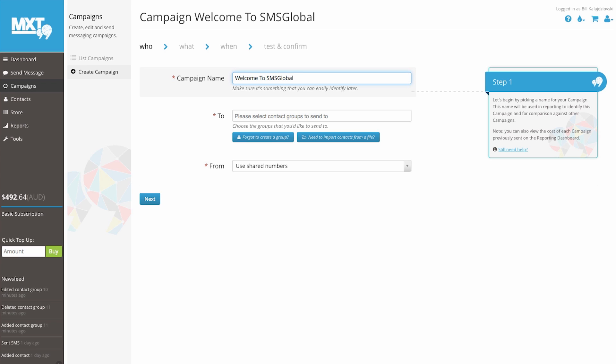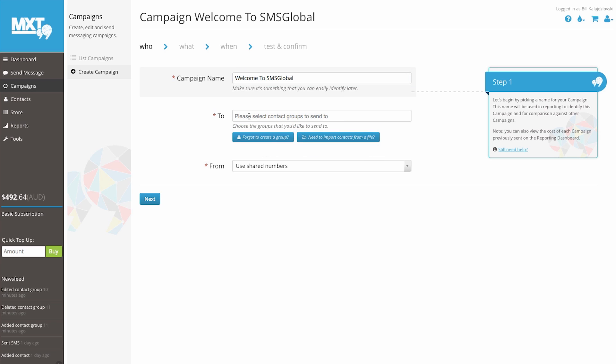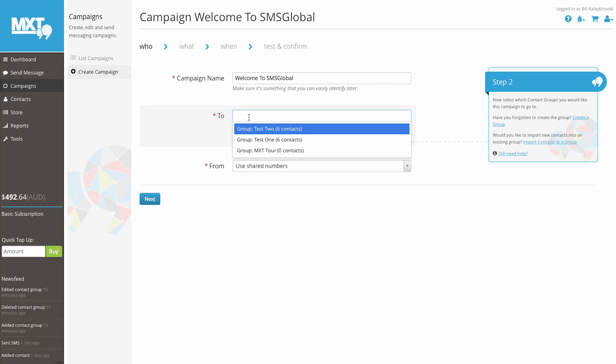Now select which contact groups you'd like this campaign to go to. If you haven't yet created a group, please click the button to add a group on the fly or upload a correctly formatted Excel document. For our example, we'll select the group Test To.